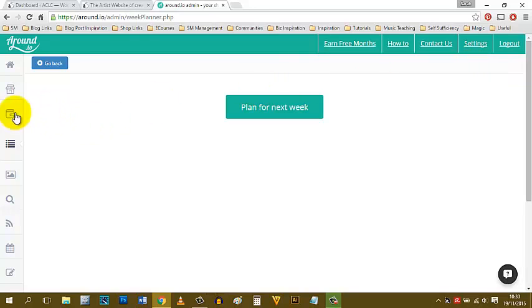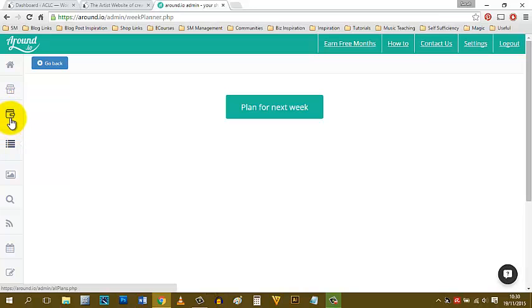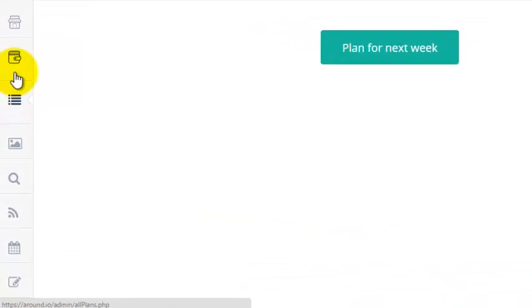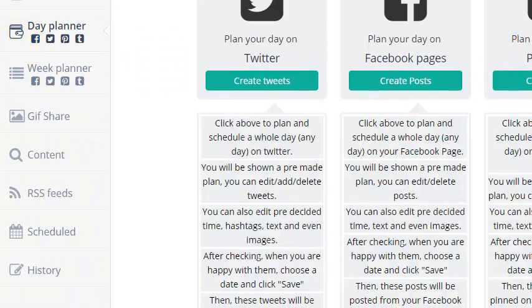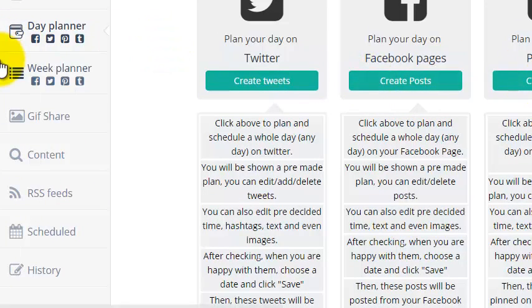You can do the same type of thing with the day planner as well. It looks exactly the same, but instead of doing the whole week, you just plan for a day at a time.